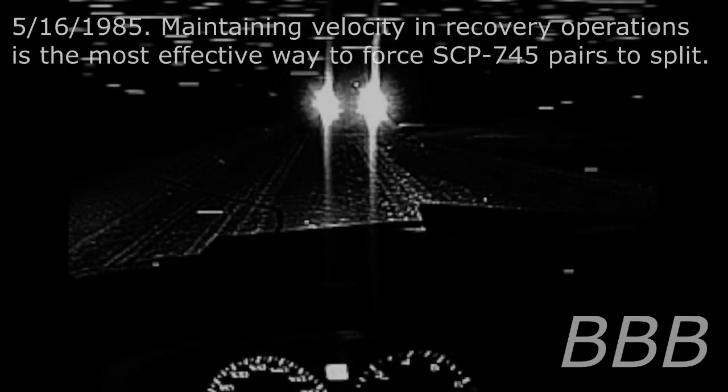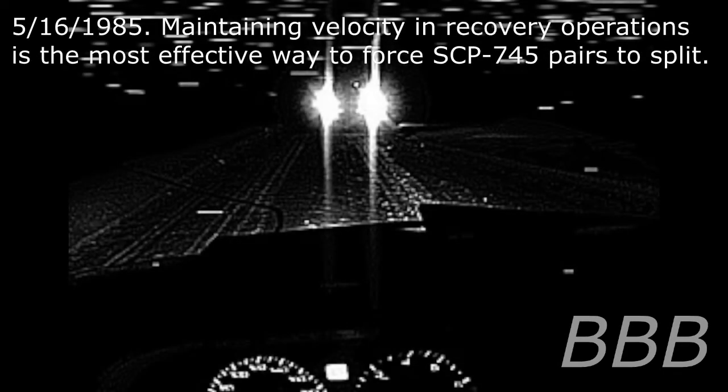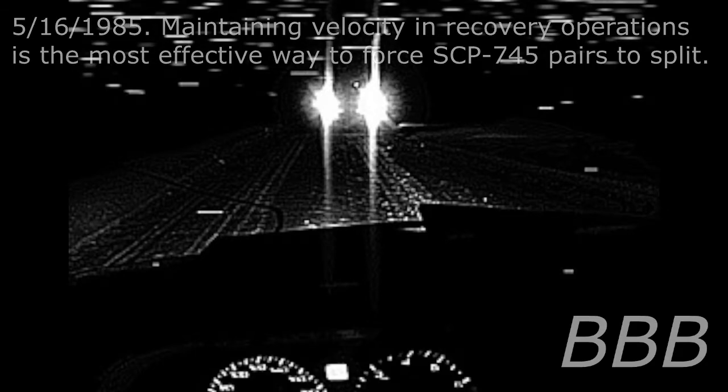Item number SCP-745, Object Class Euclid. Special Containment Procedures: